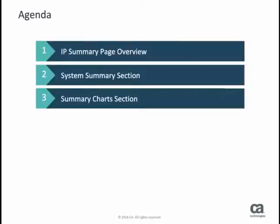This video will show you an overview of the IP Summary page. This page provides a big picture display that you can quickly glance over, so everything might be fine in your system and you can go about your day.